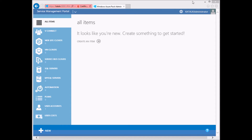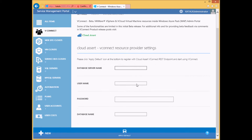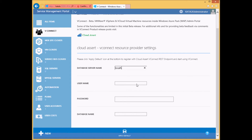After installing the vConnect extension via the installer that you downloaded from the download link, open the Windows Azure Pack admin portal and click on the vConnect menu and select the settings tab. You will need to enter the database server name. Usually this is the same server on which the Windows Azure Pack admin portal is installed. If you choose to use the database on the same server as the admin portal, you can provide localhost as the server name. Enter the required credentials.